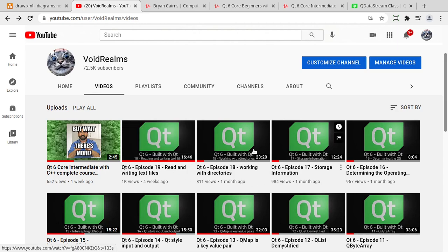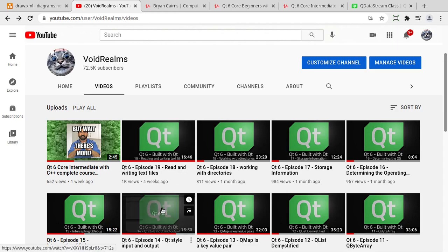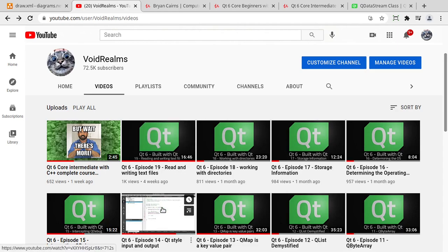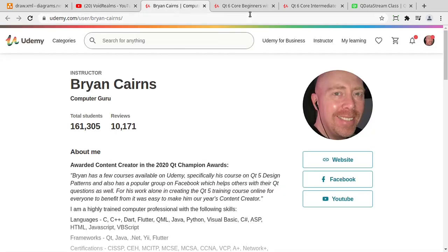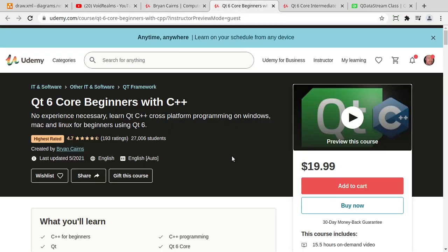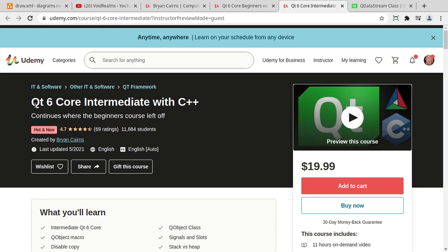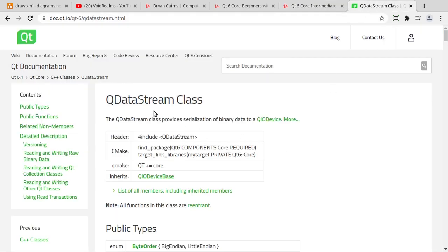If you haven't watched these videos and you're a complete newbie when it comes to Qt, I suggest you watch them. If you want more classroom-style training, I do offer complete classes on Udemy — specifically, this topic is covered in Qt 6 Core for Beginners with C++ and Qt 6 Core Intermediate with C++. This video is also going to hyper-focus on QDataStream, which is how we put streams of data into an I/O device, specifically a file.